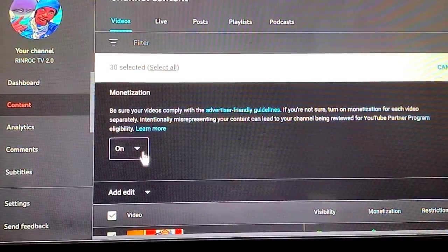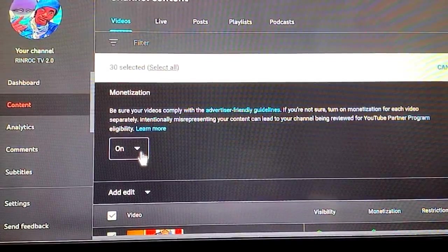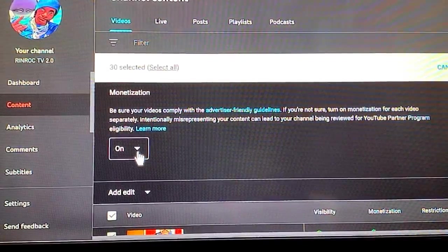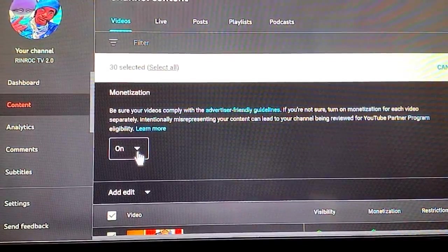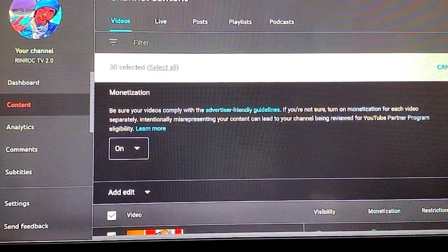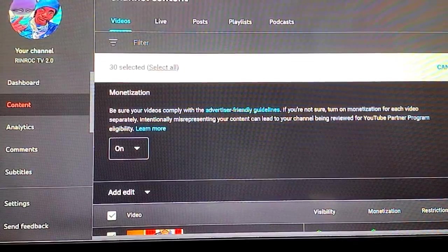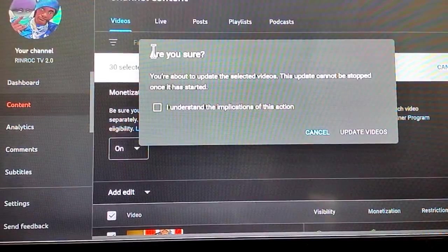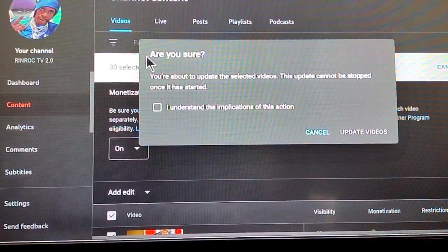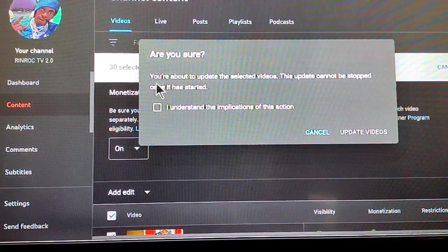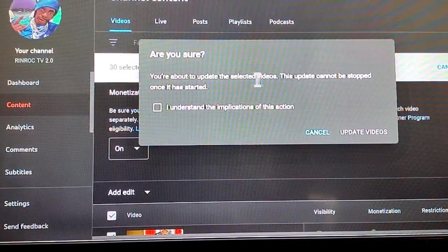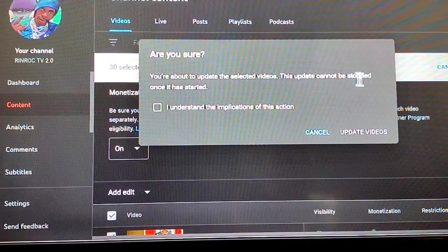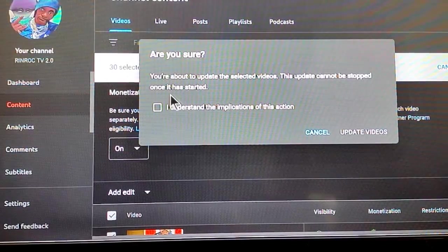Go down to Monetization and click on that. You will see where it says On — all my videos are already monetized — but if yours says Off, click it On. Then go over to Update Videos in the top right corner. Click Update Videos and you will see a pop-up saying: 'Are you sure? You are about to update selected videos. This update cannot be stopped once it has started.'